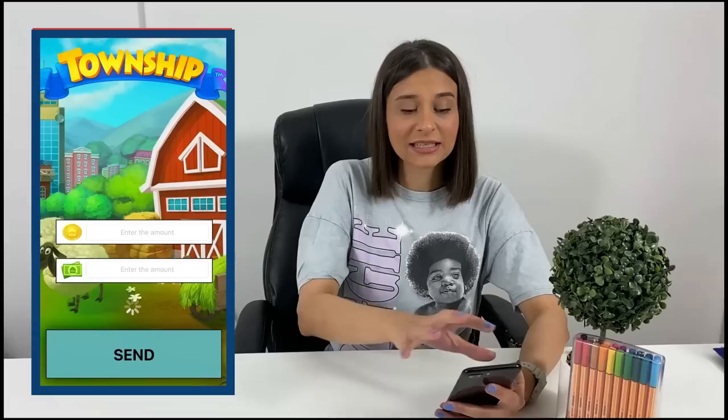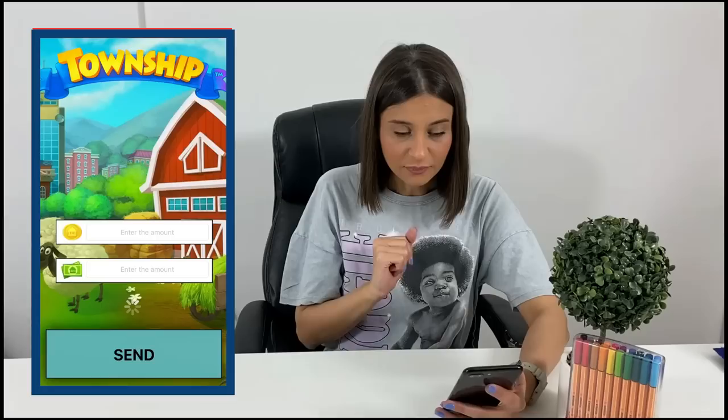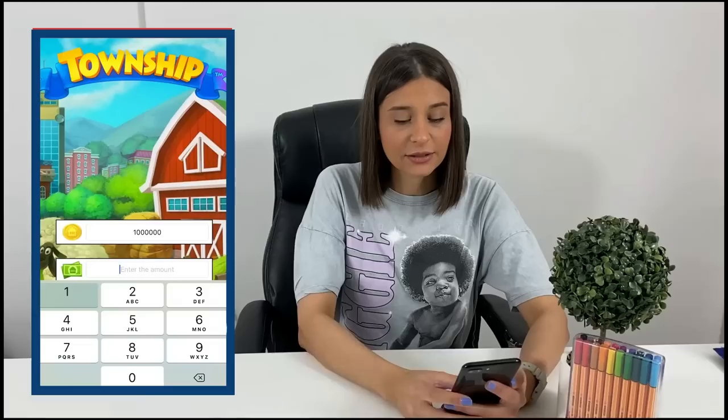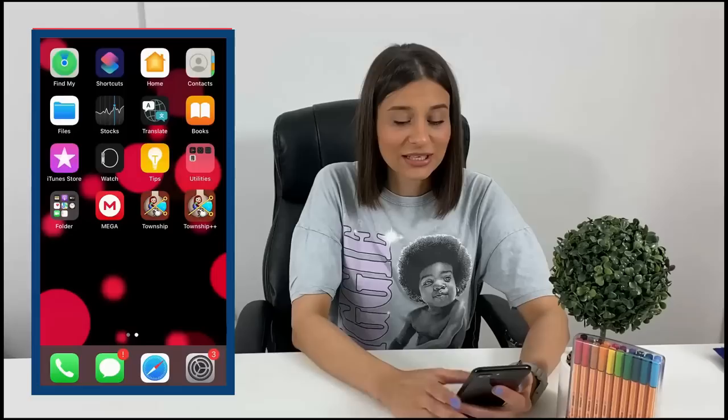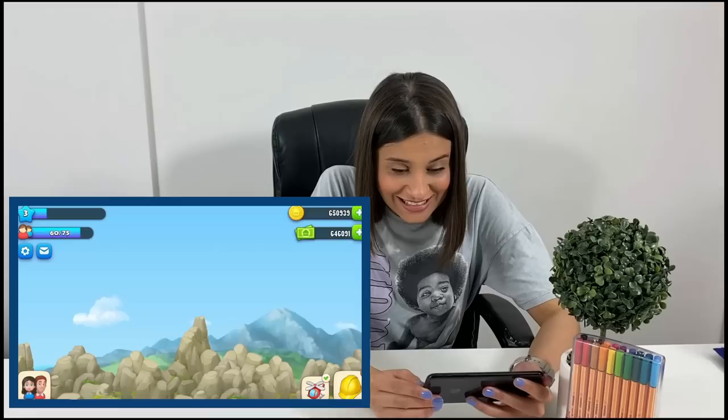As you can see right here, the interface of the app looks like this. What they said is that we need to open the Township app first and have it running, then open the Township generator. The interface will look like this, and what you need to do is input the amount of coins and money you want to get. I'll be adding 1 million — why not — and then tap on Send. As soon as you tap Send, you can go back to your original Township app to see them loading. They're not loading just yet, let's see if they will...